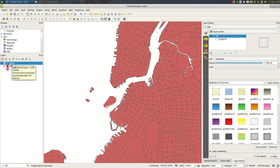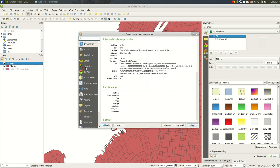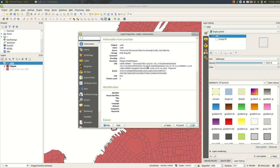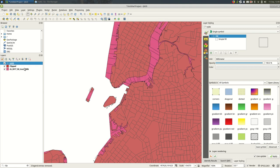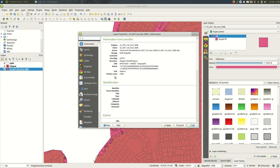One thing I'll look at before we go is the CRS for both of these. The boroughs, I know this is 2263. It got read by QGIS as a user generated projection but it's 2263 which is the local projection. If we look at the one for the New York State census tracts you see it's 4269 and that's NAD 83.